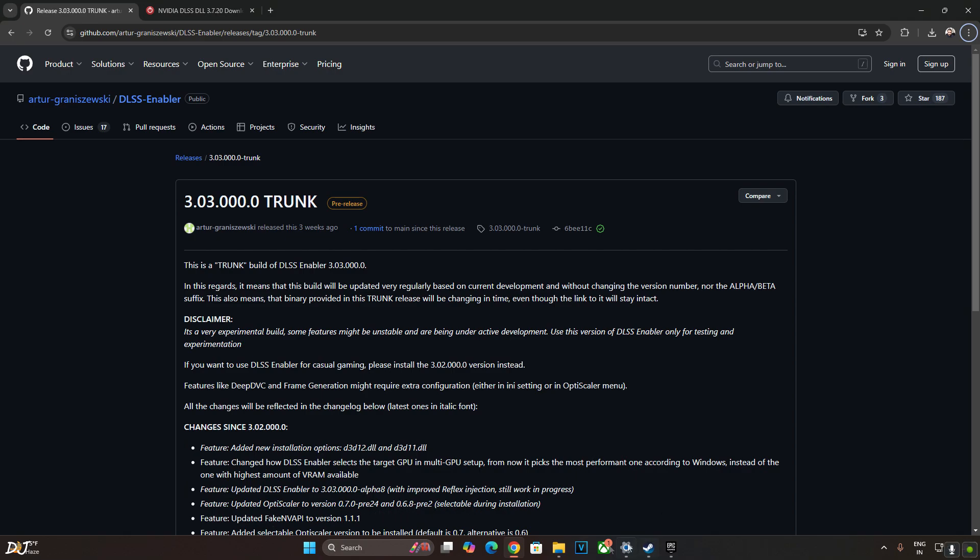The trunk build is very experimental. Its version will change over the course of time. It includes many new features that might be unstable as they are currently under active development such as the latest version of OptiScaler mod. So you should only use this build if you are interested in any of its new features otherwise just stick to the normal version of DLSS enabler.